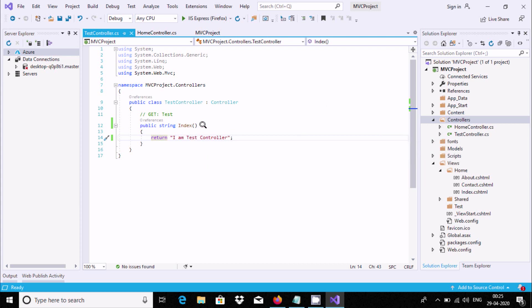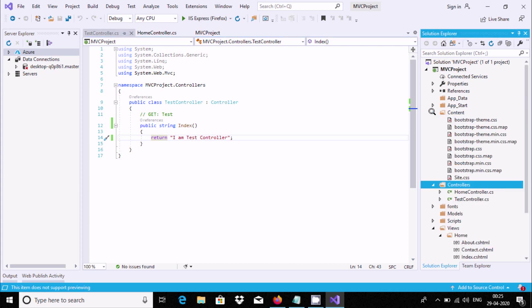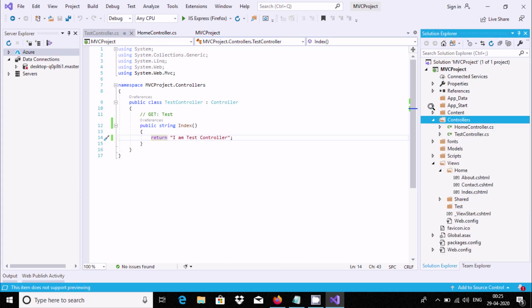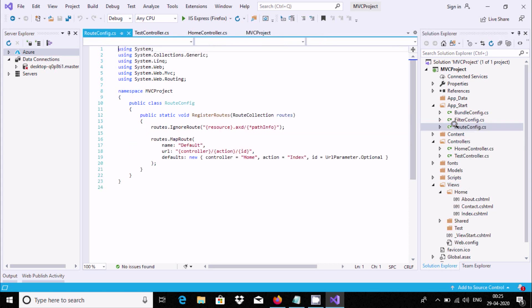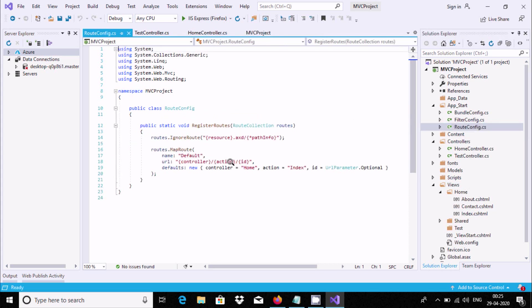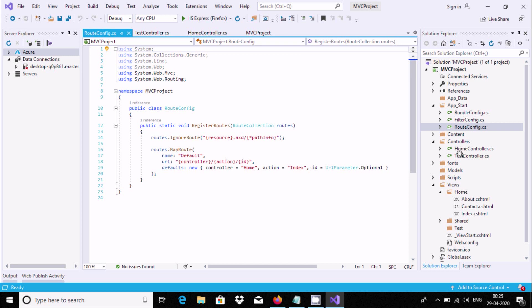To see this controller value in the browser, we need to go to App_Start, route config. At this place we need to change home to test. Here this is home controller, we need to replace home by test.